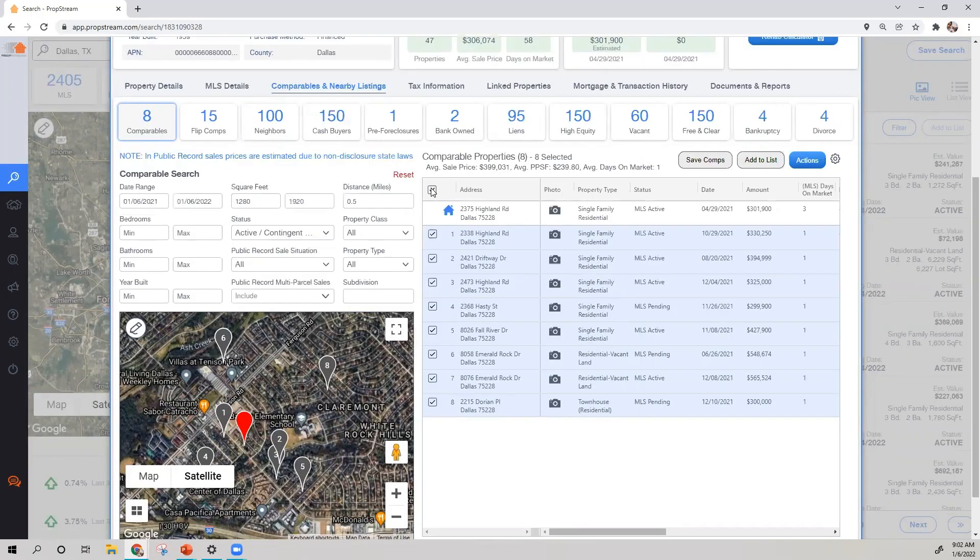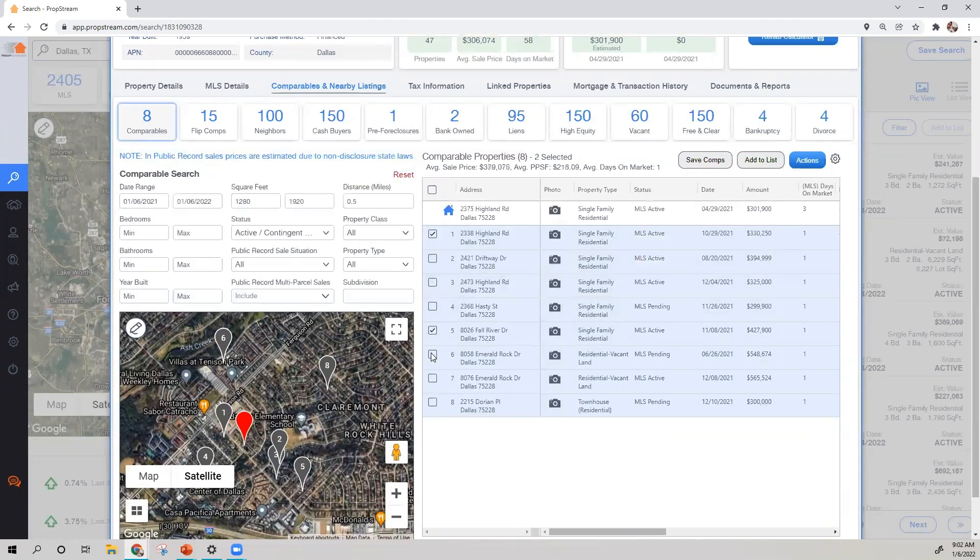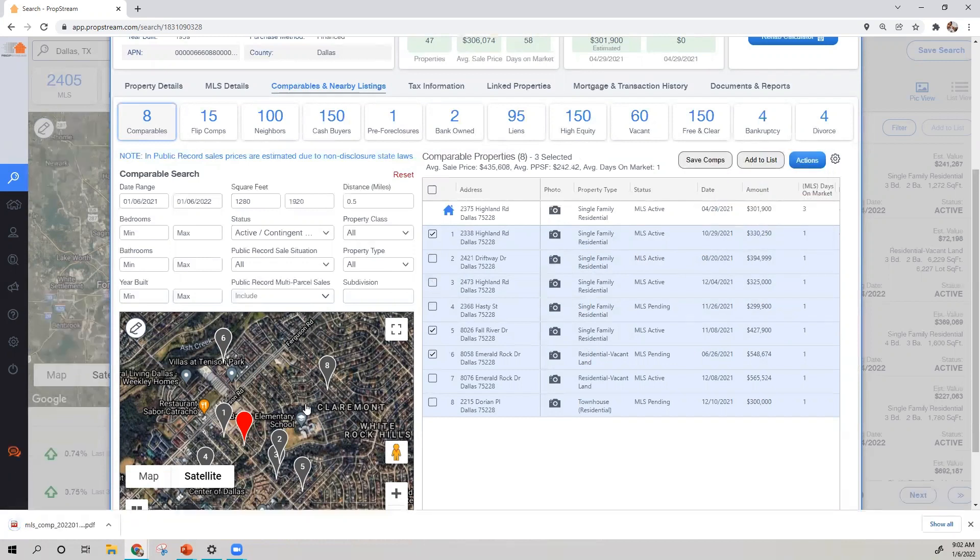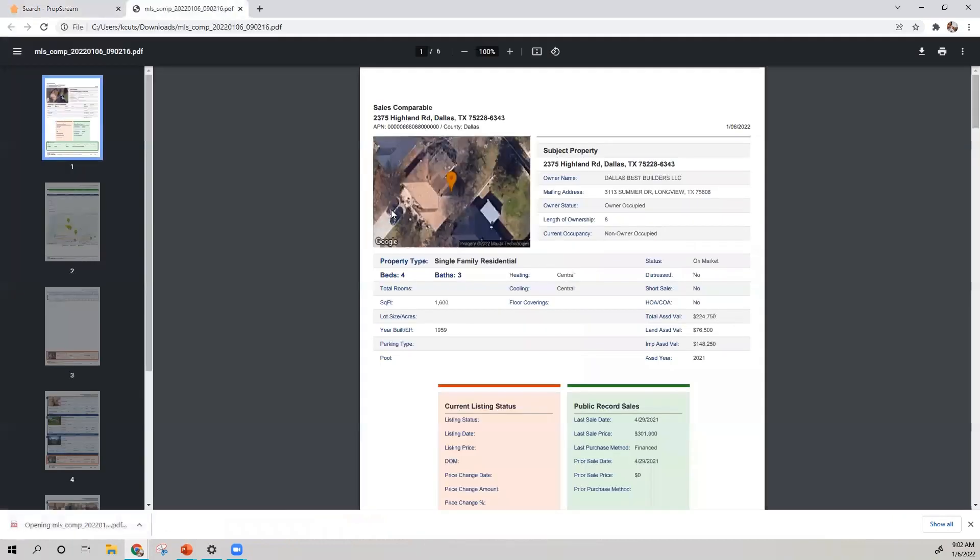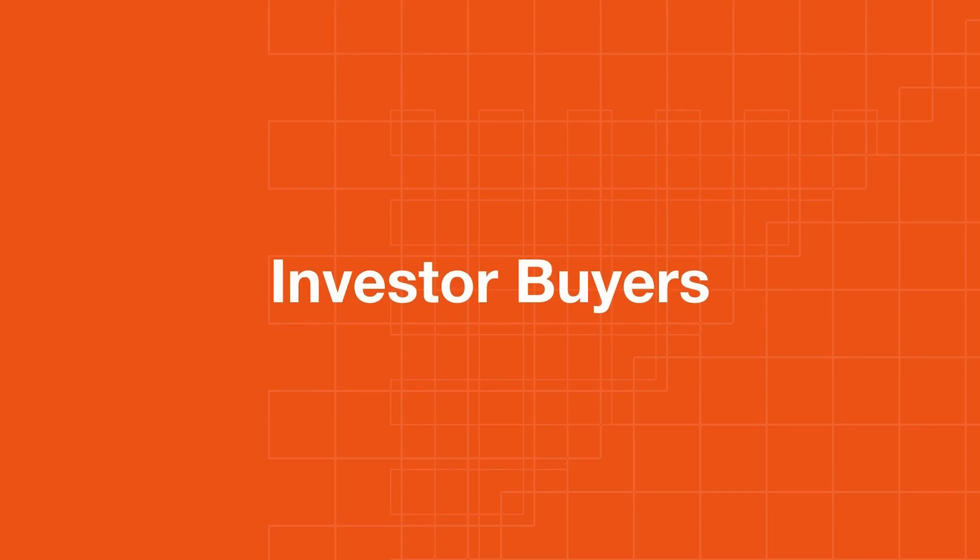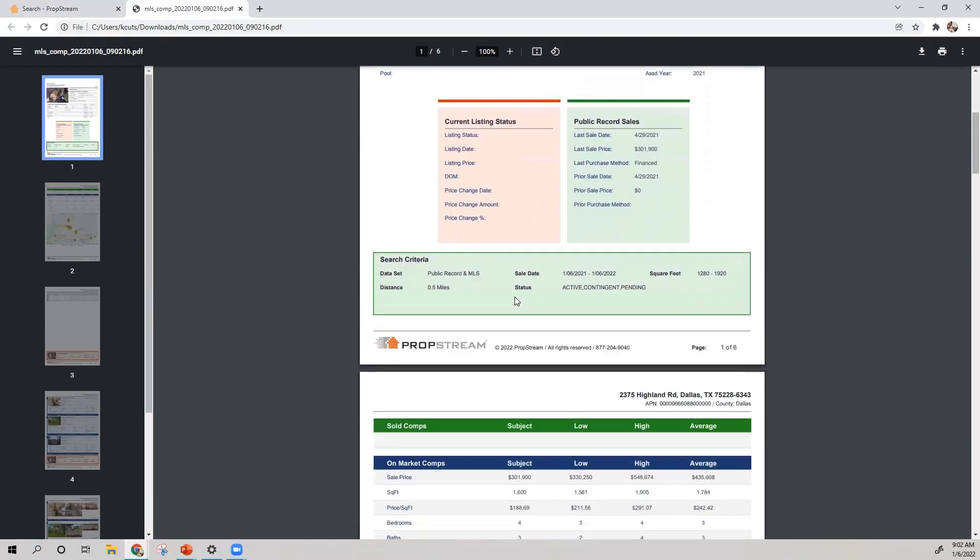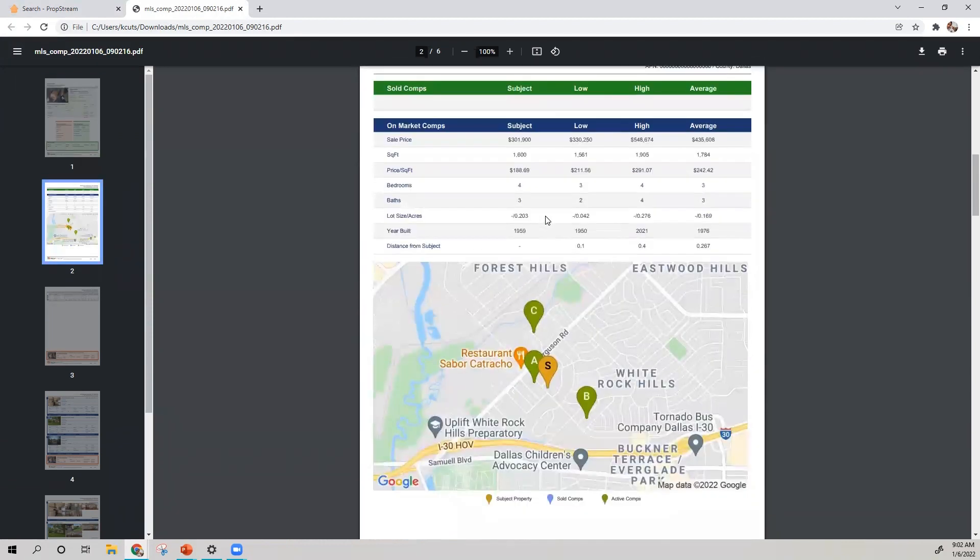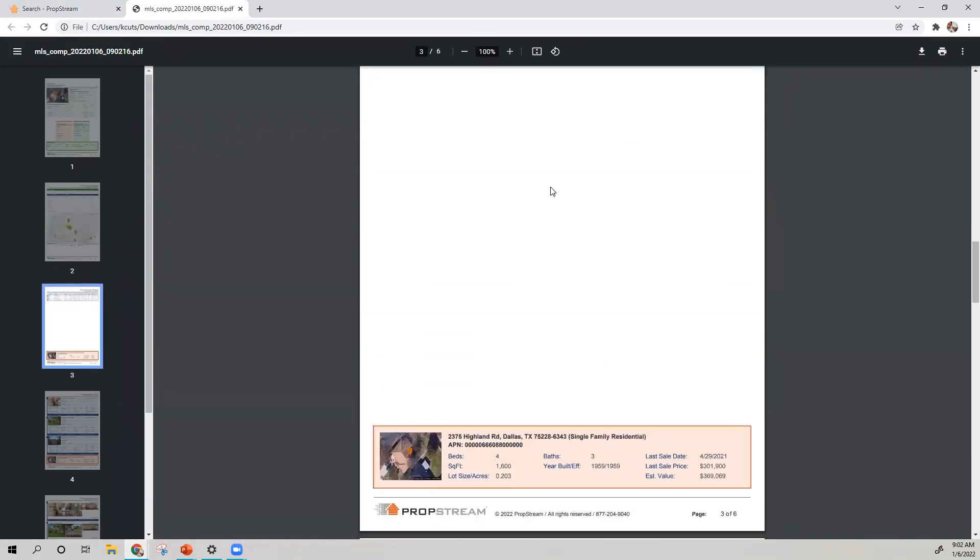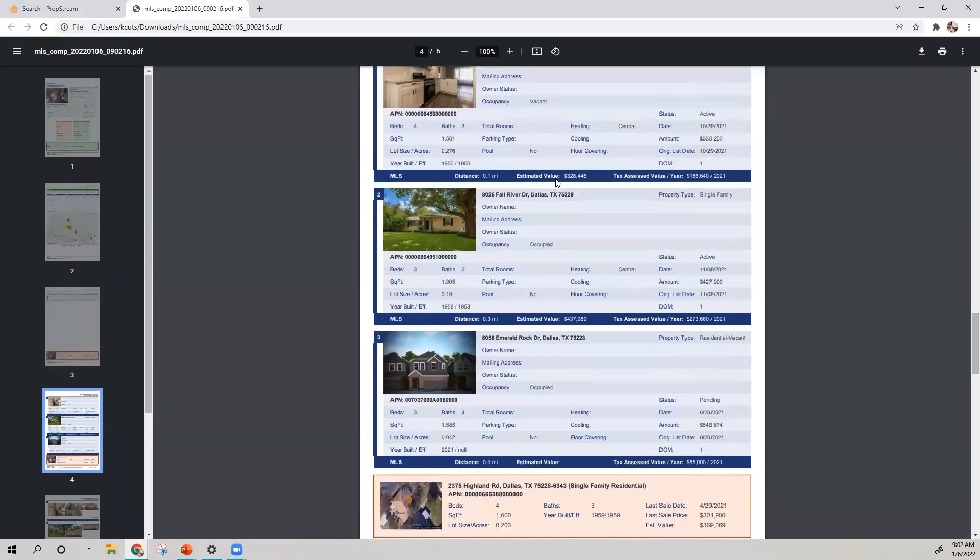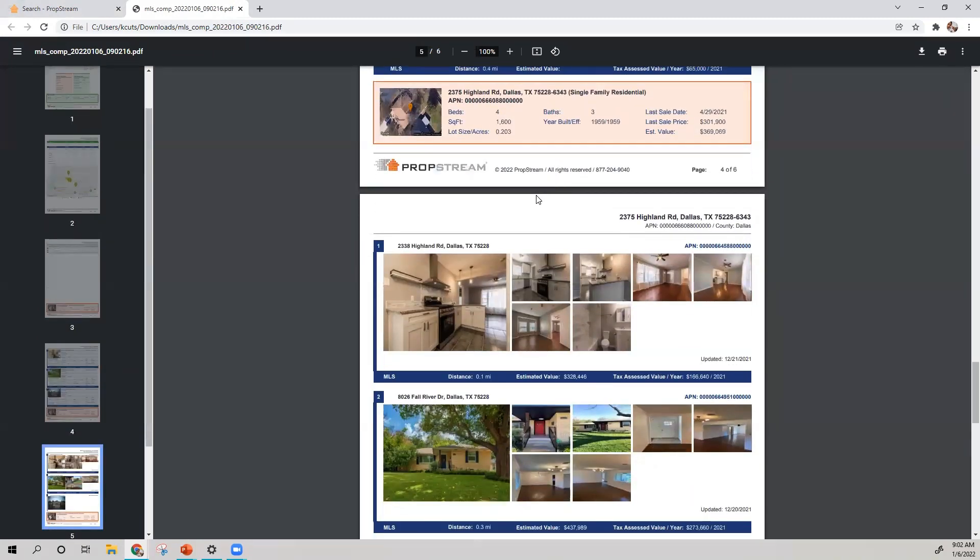Feel free to also check off the results you're interested in, along with viewing the Comps Report by selecting Actions and View Comps Report. This report will be a very powerful tool when dealing with homeowners and investor buyers, as you'll be provided with the subject properties information, calculations based on your comps selected, and images of the comps so that you can educate the homeowner and investor buyer.